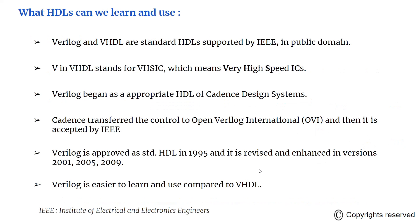In public domain, we have Verilog and VHDL as the standard approved languages, which are supported and approved by IEEE. V in VHDL stands for Very High-Speed Integrated Circuits. VHDL is dominantly used in defense systems, whereas Verilog is user-friendly. Verilog began as a proprietary HDL for Cadence Design System.